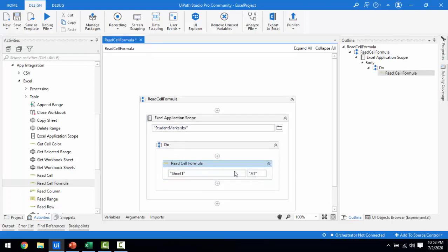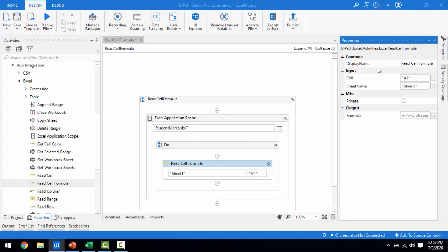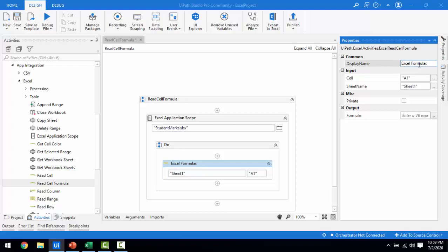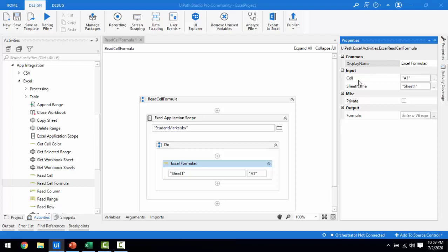Now let me look at the properties of the Read Cell Formula activity. The display name is a common property — by default it is 'Read Cell Formula', but I'm changing it to 'Excel Formulas' and clicking Enter. You can see it is now reflected on the activity. Now, which cell formula do you want to get?